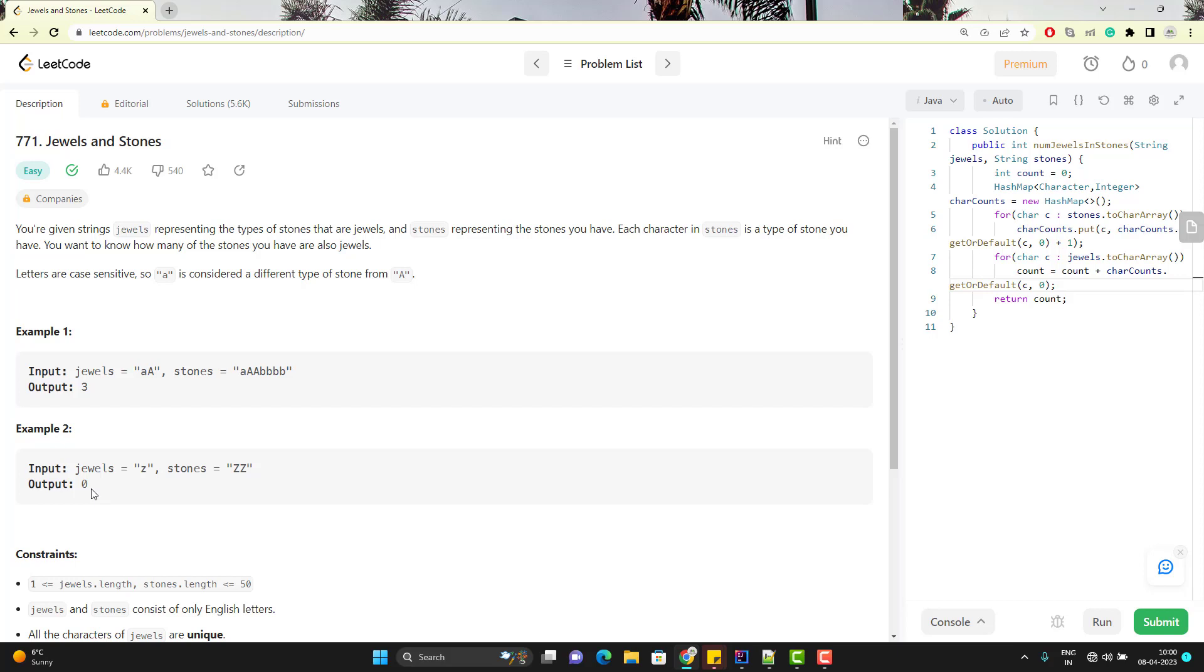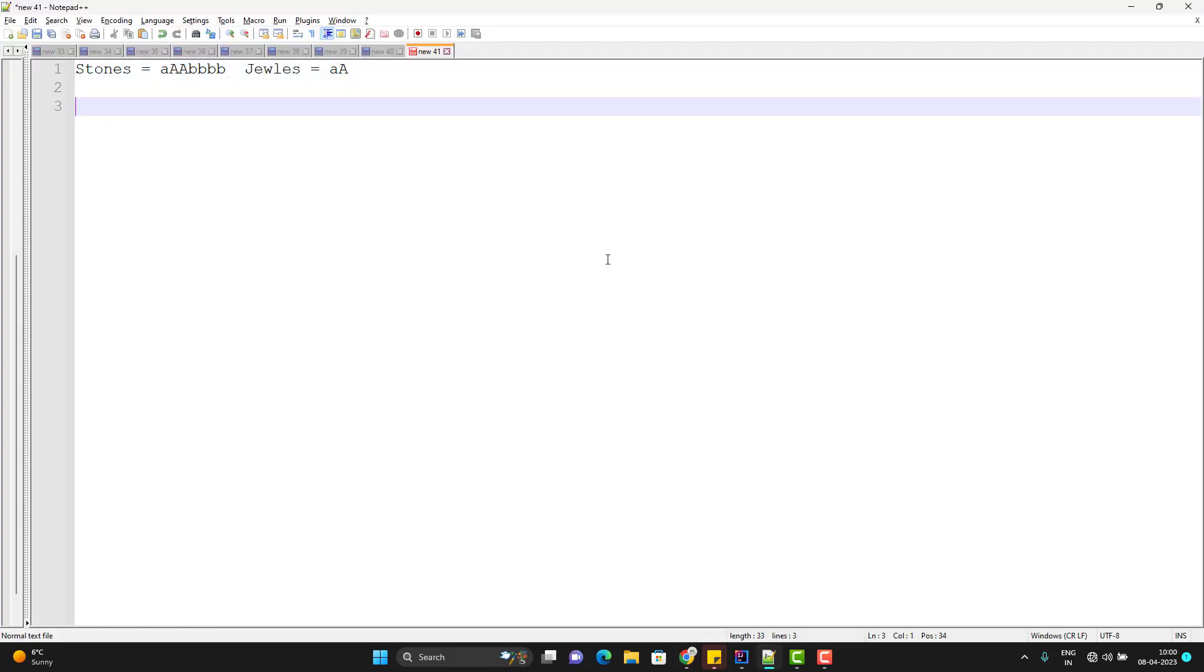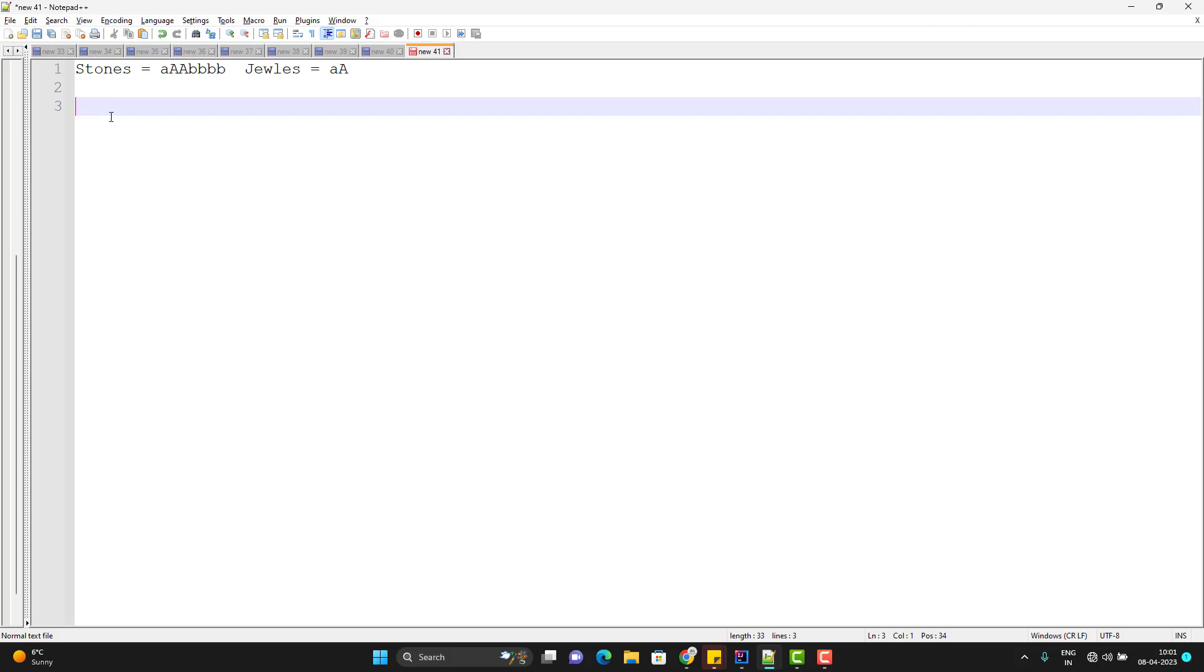So whenever you feel that we need to find the occurrence or we need to find the count, every time you can think of a logic using the hash map. What I can do? Simple approach. I will simply iterate this string and I will get the count of each character from the stone.